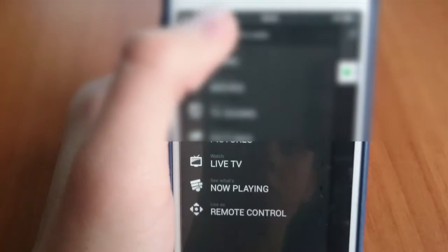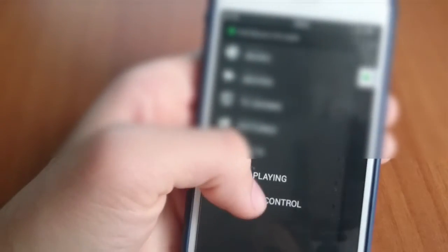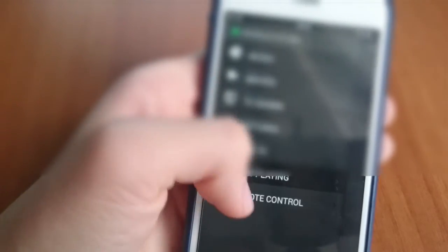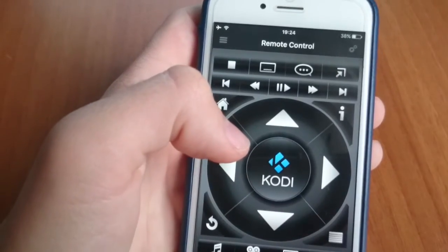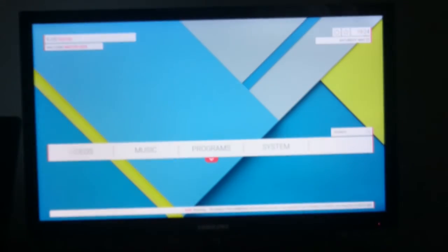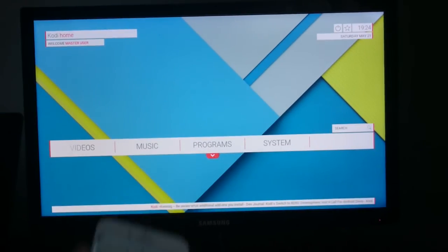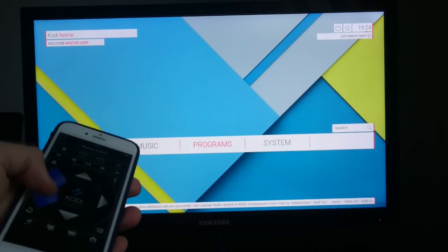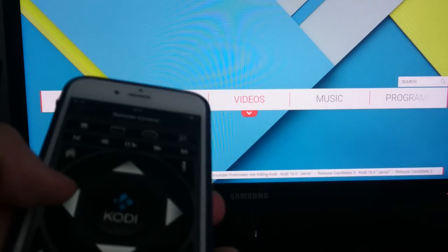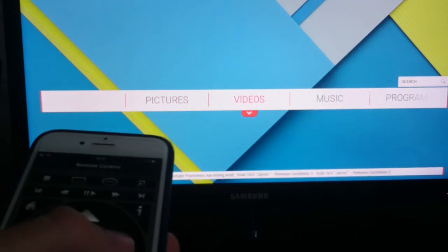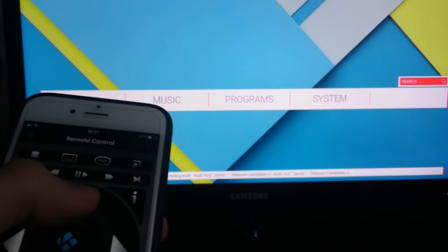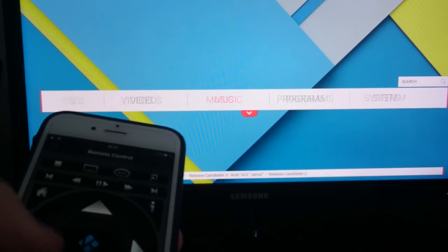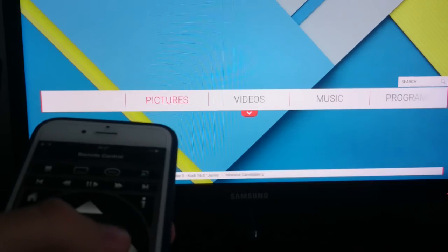And after you've connected you can use all the controls in any way you'd like. You can scroll around the menu, you can play, stop and pause. Basically anything you'd get with any normal remote control.